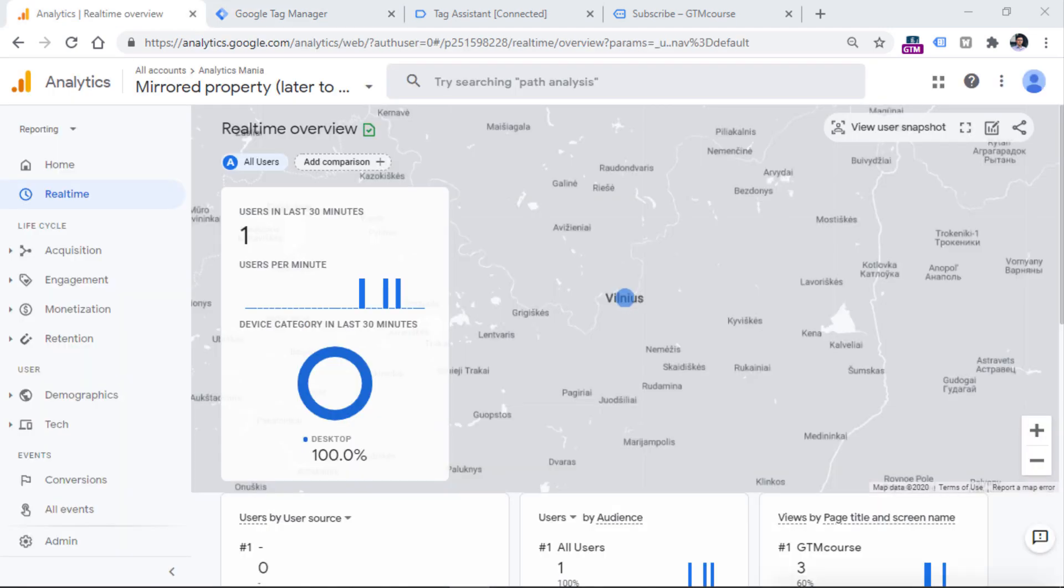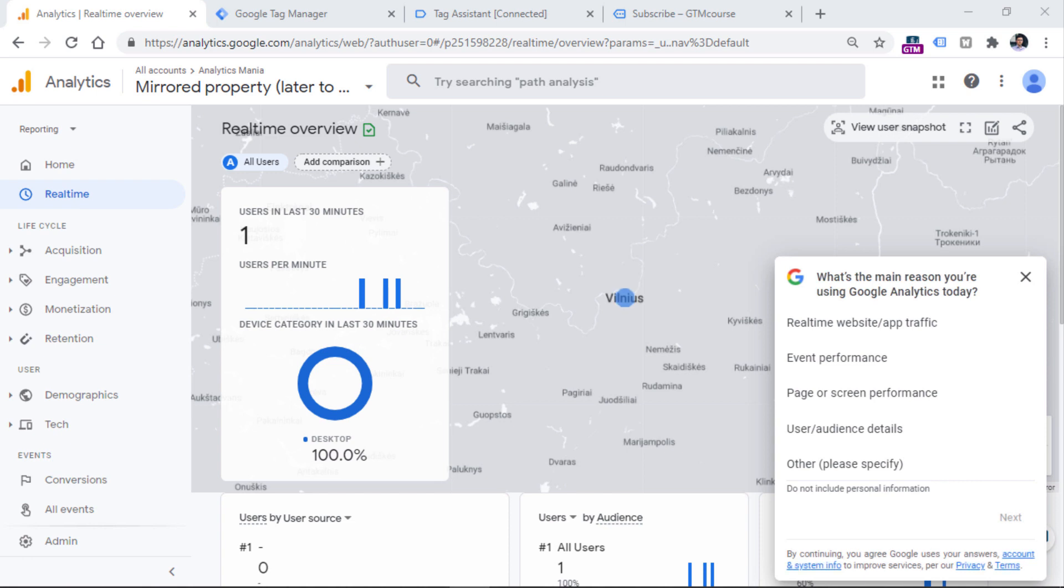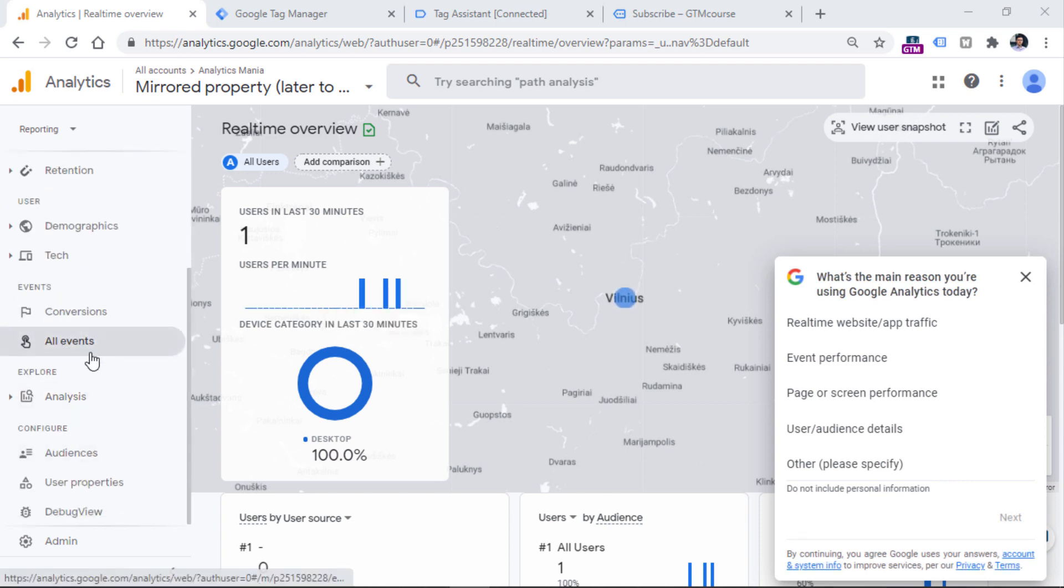Now speaking of reports, and where you can see that data, I mean the page view data, you can go to the all events section.